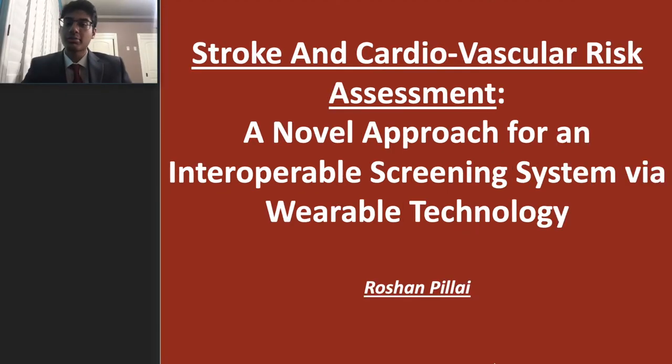Hi, my name is Roshan Pillai, and today I'm proud to present to you SAVOR — Stroke and Cardiovascular Risk.